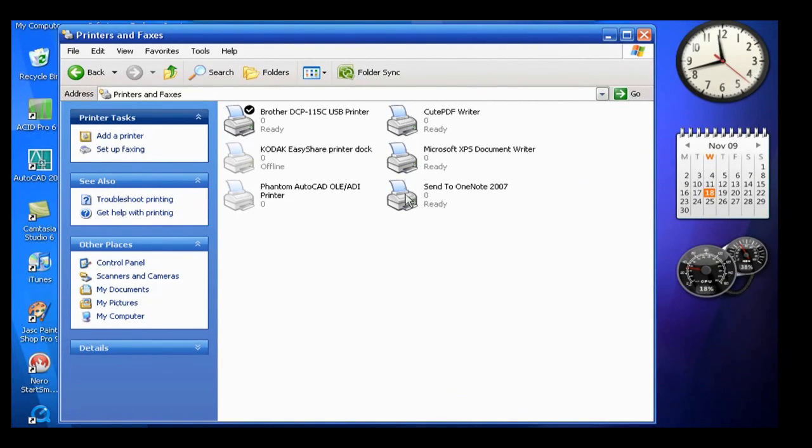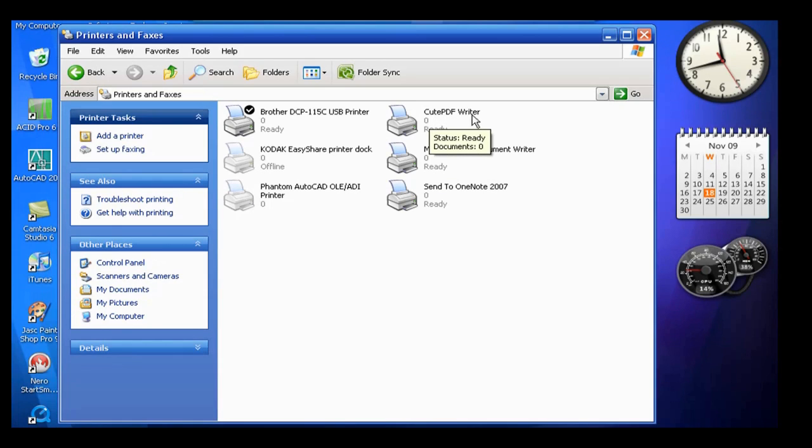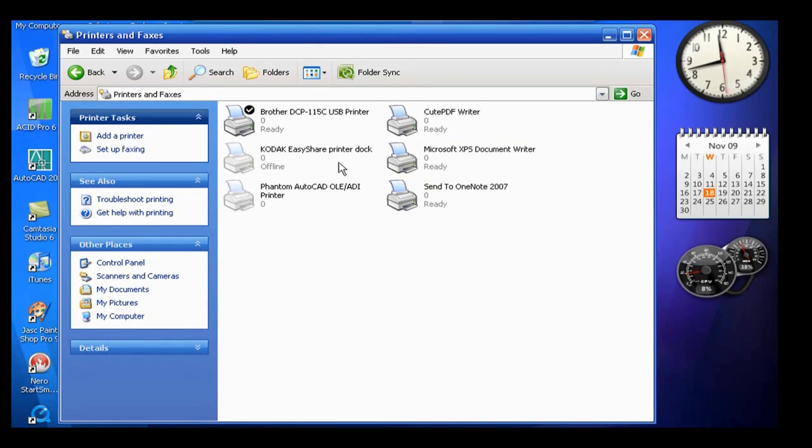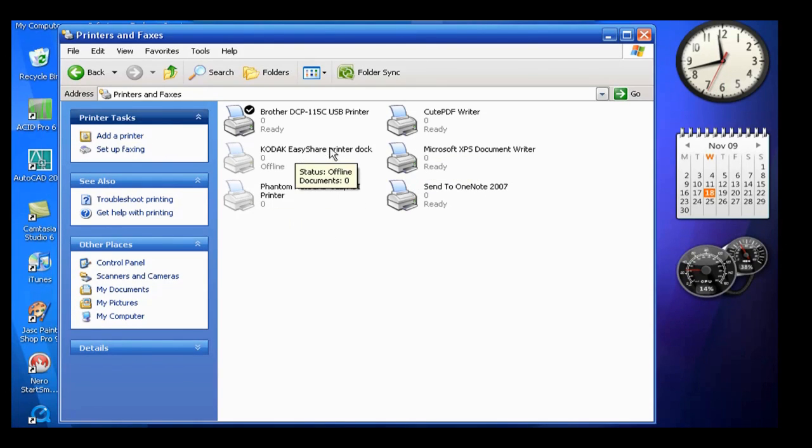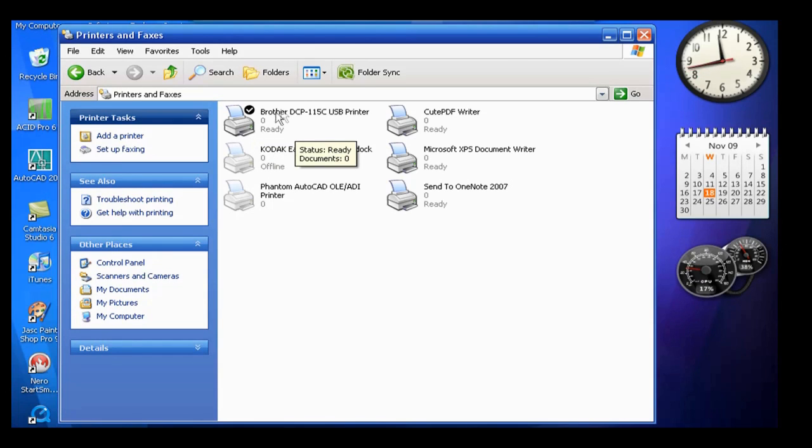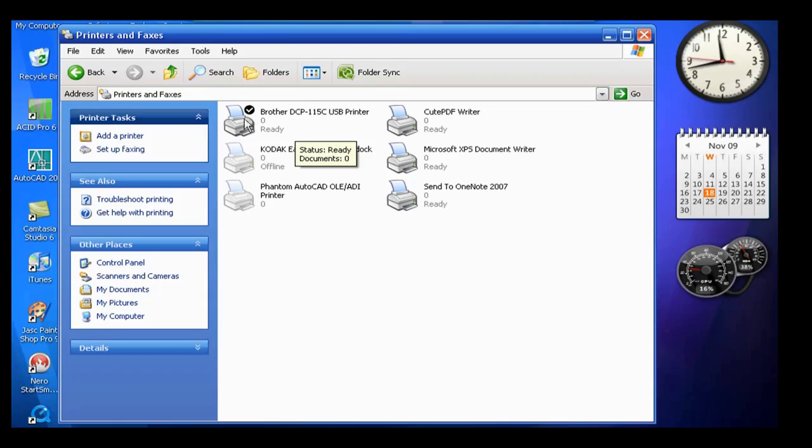Now I've got many because a lot of these are actually like, I've got my Cute PDF writer and the virtual printers and stuff. Now there's two main printers that I have attached to this computer. I've got a Kodak EasyShare printer dock and a Brother DCP-115C. Now these are the two which I want to share. So find the printers or printer you want to share.